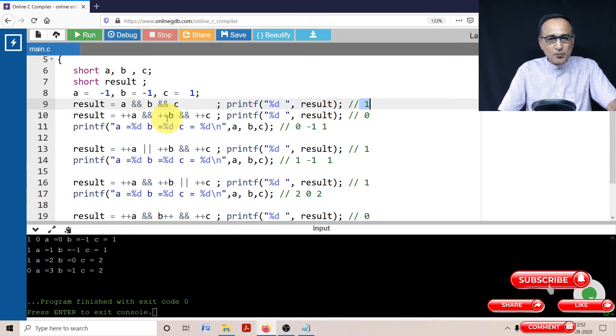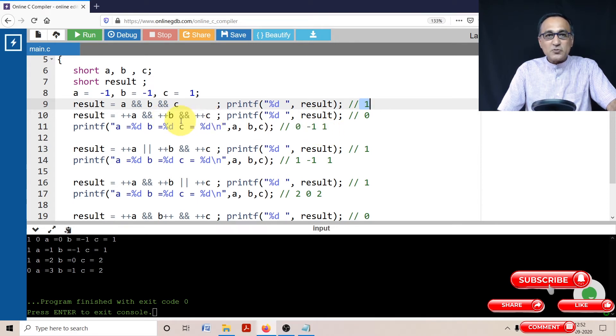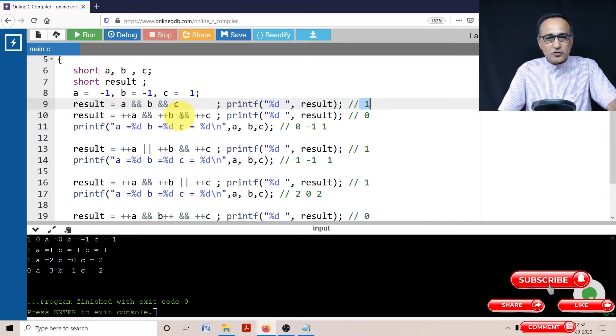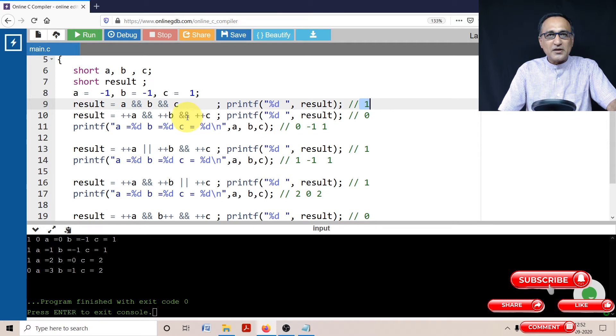It did not go to b and c because it was smart. It said AND means everything should be true. Since this is false, it refused to go into this particular part.